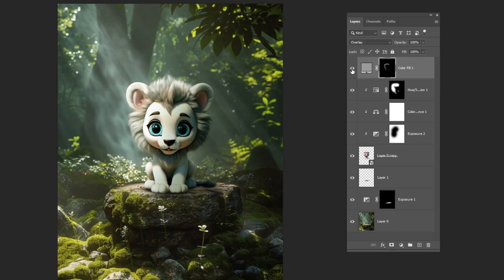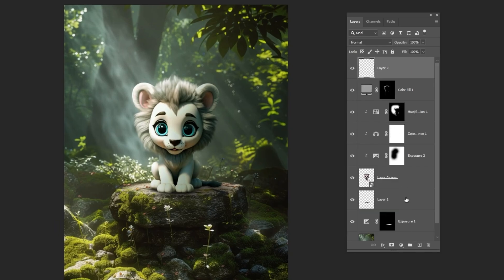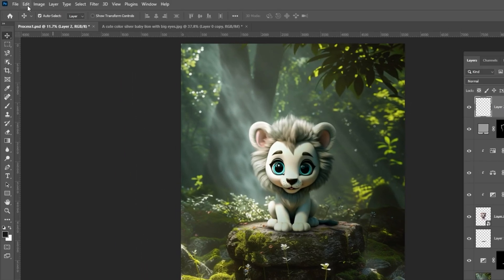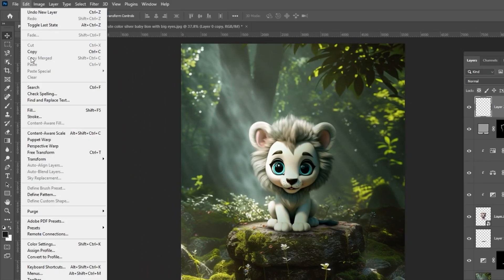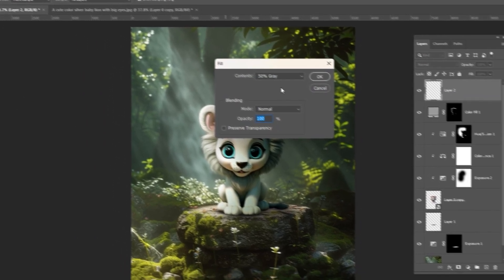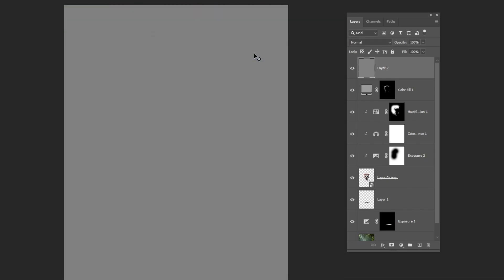To finish up, let's add some noise to unify the images. Add a new layer. Go to Edit and choose Fill. Select 50% gray.